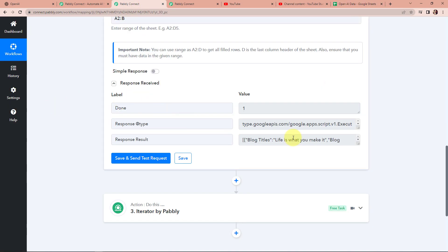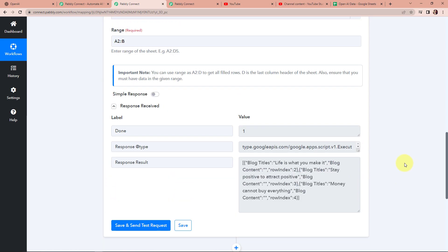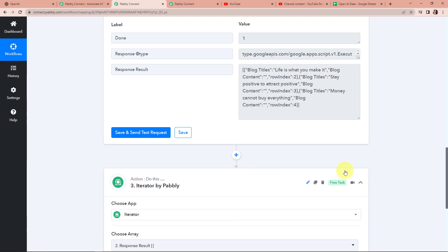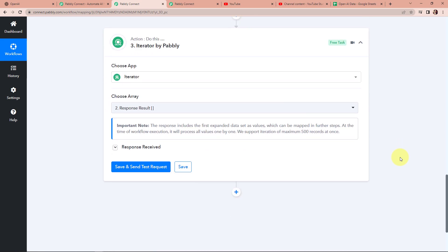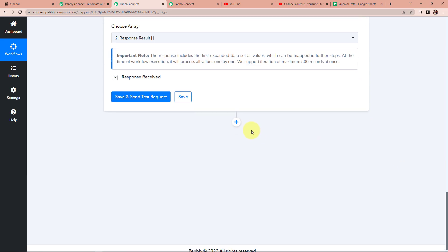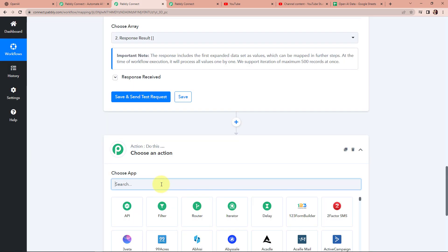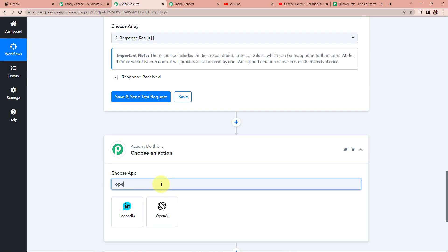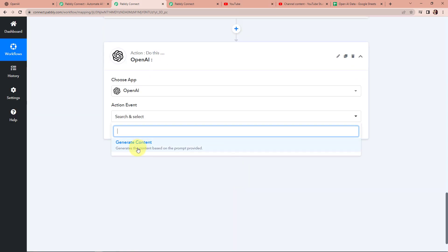Taking you back to PablyConnect — once this is done, we can see that we have received our response in array format. Then we chose another action application by Pably, which is the iterator feature, where we have segregated our information row-wise. Now I'm going to choose my action step, and this time the application would be OpenAI. The action event here would be to generate content.